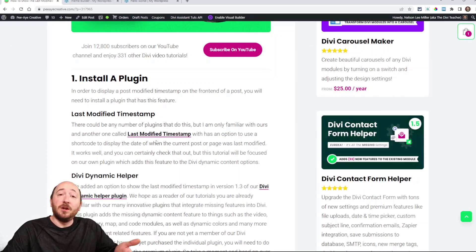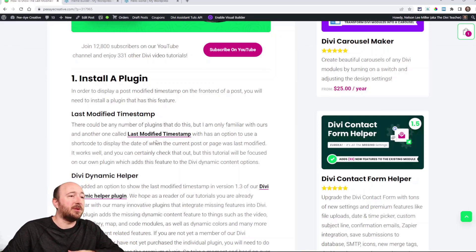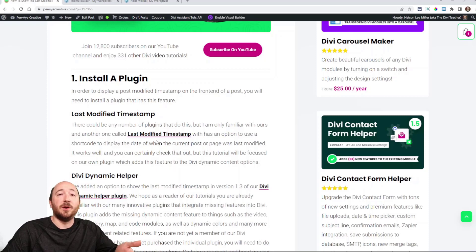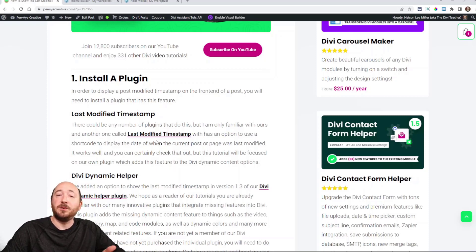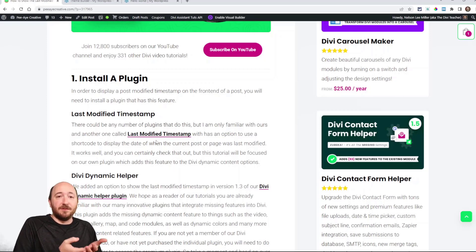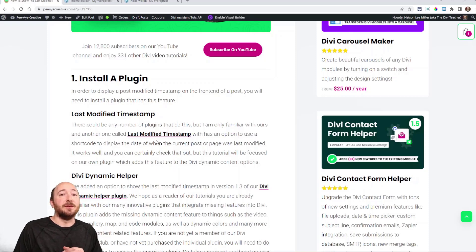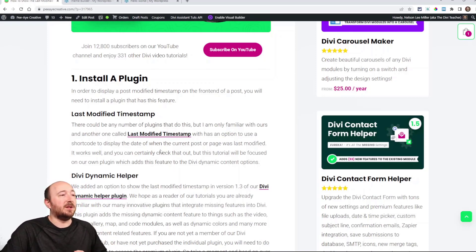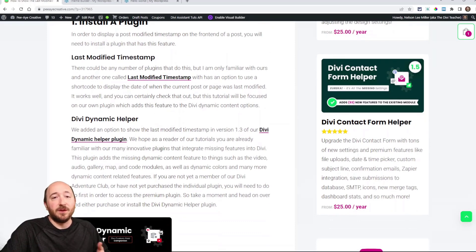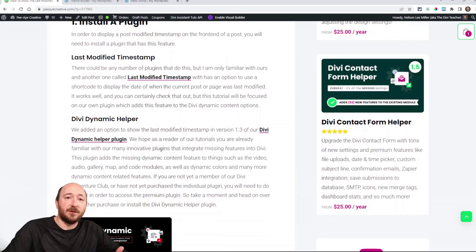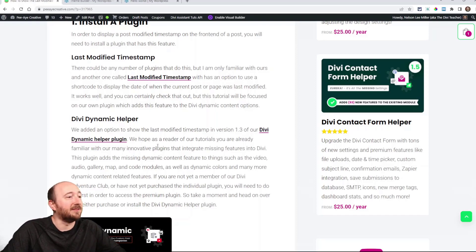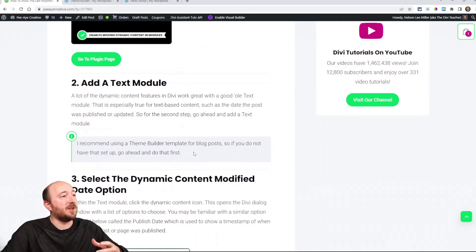Now what I want to show you today in this tutorial is using our Divi Dynamic Helper plugin. So if you are a member of our membership, the Divi Adventure Club, or if you already own the Divi Dynamic Helper, well then you can use this and one of the great advantages of this method is it integrates directly into Divi into the familiar interface. So that would be step one, installing the plugin and you'll go from there.